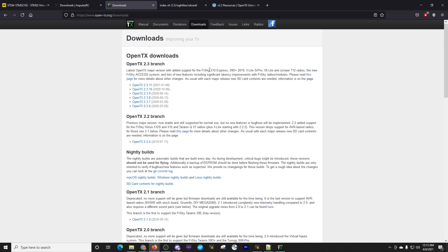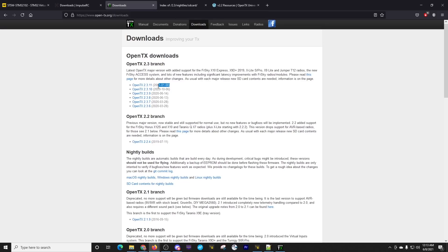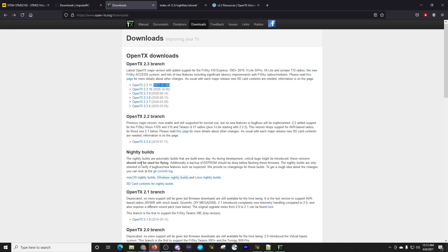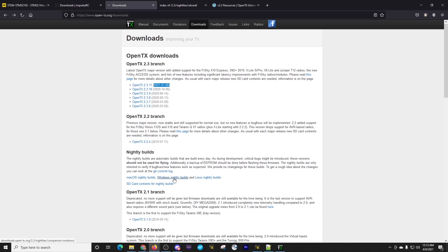The next thing we want to do is we want to go to the OpenTX website, and we want to go into the Downloads section. Now we have the full releases that are down here, and you can see the latest release is of January 8th of this year. But we're going to go down to and use the Nightly Builds. This is going to download and install the OpenTX Companion application.